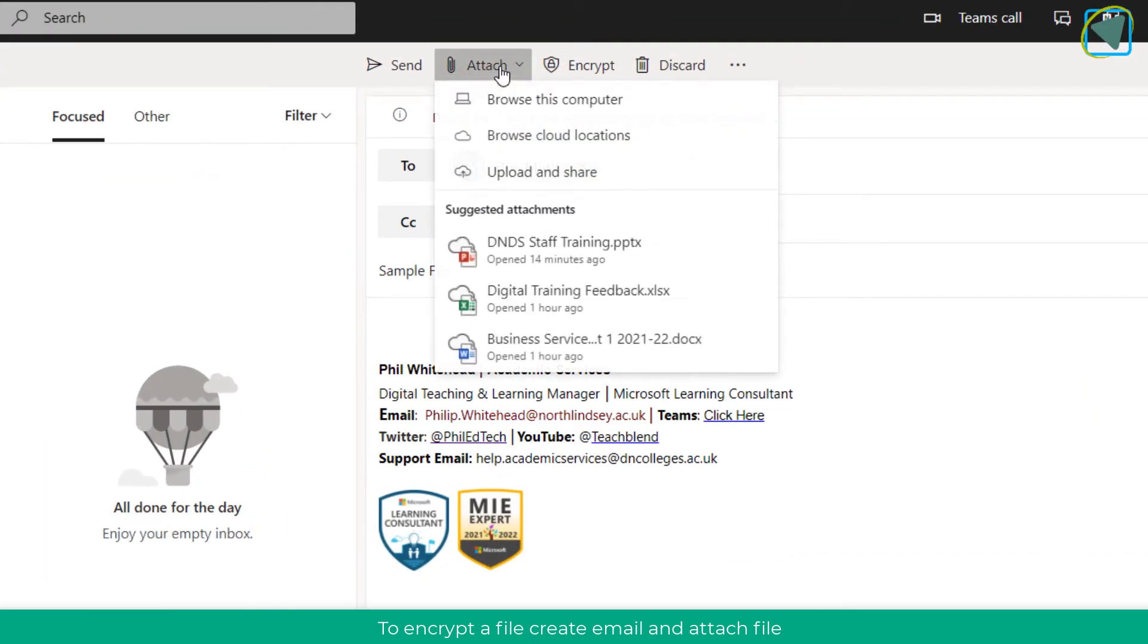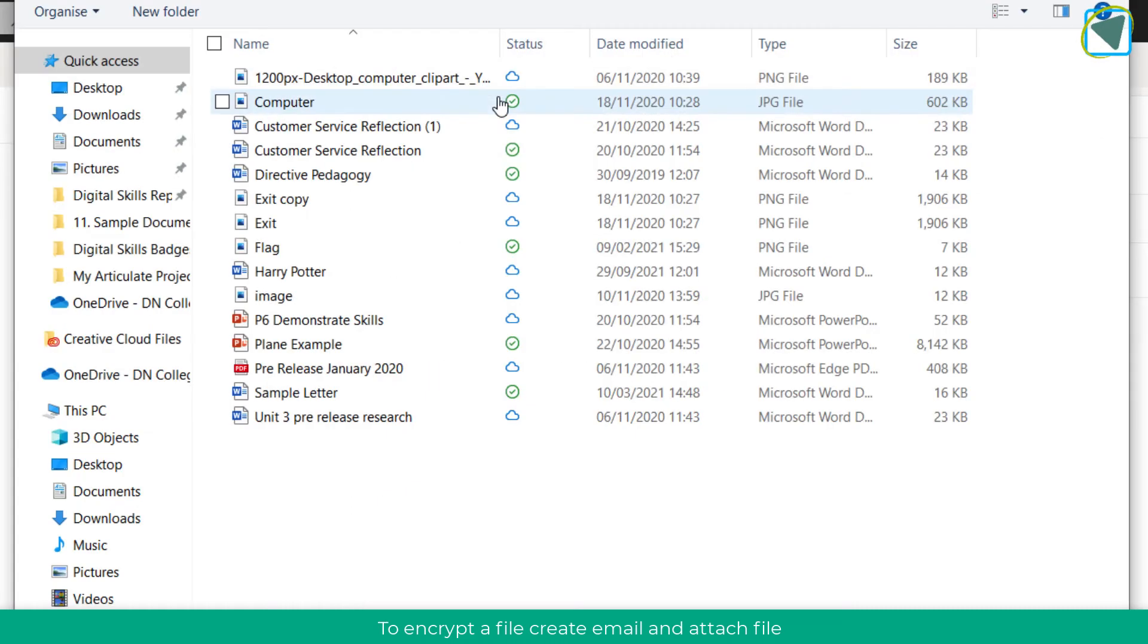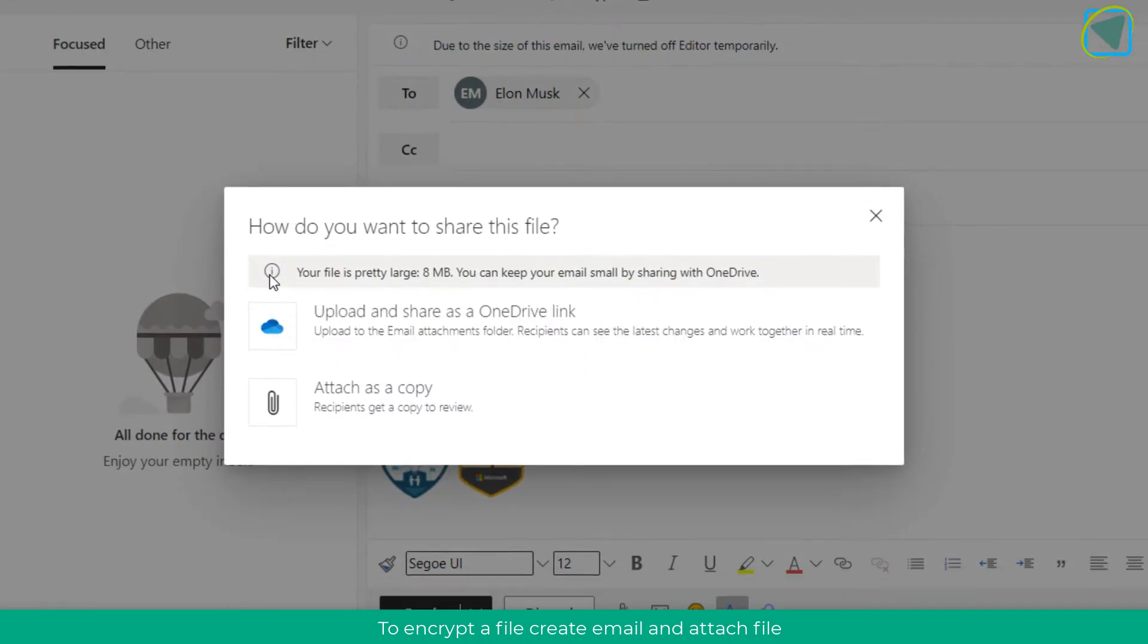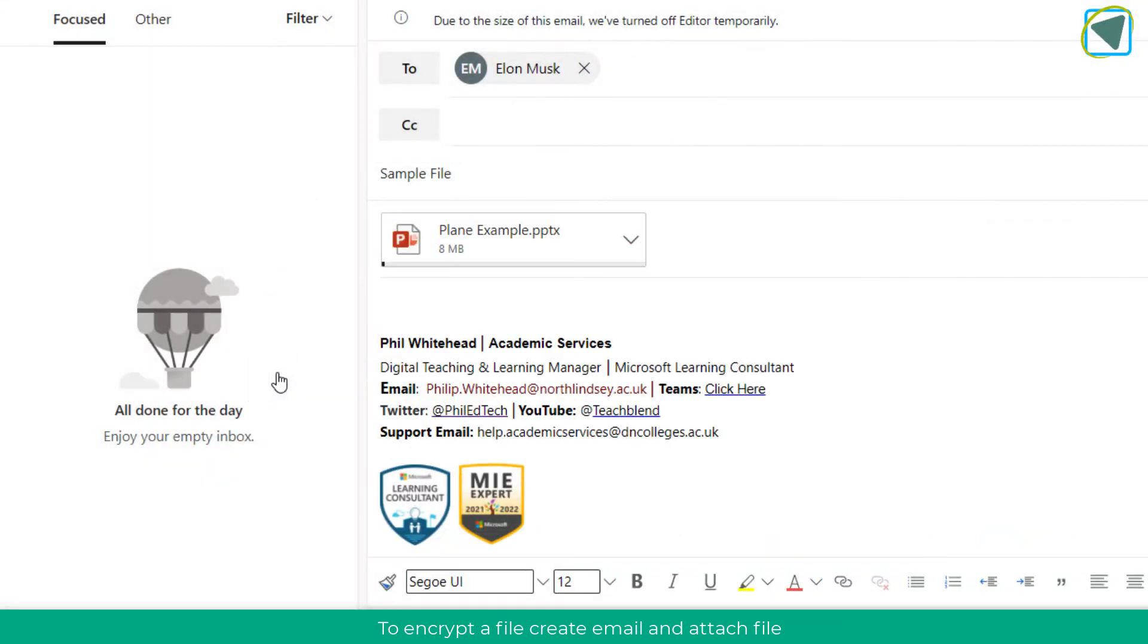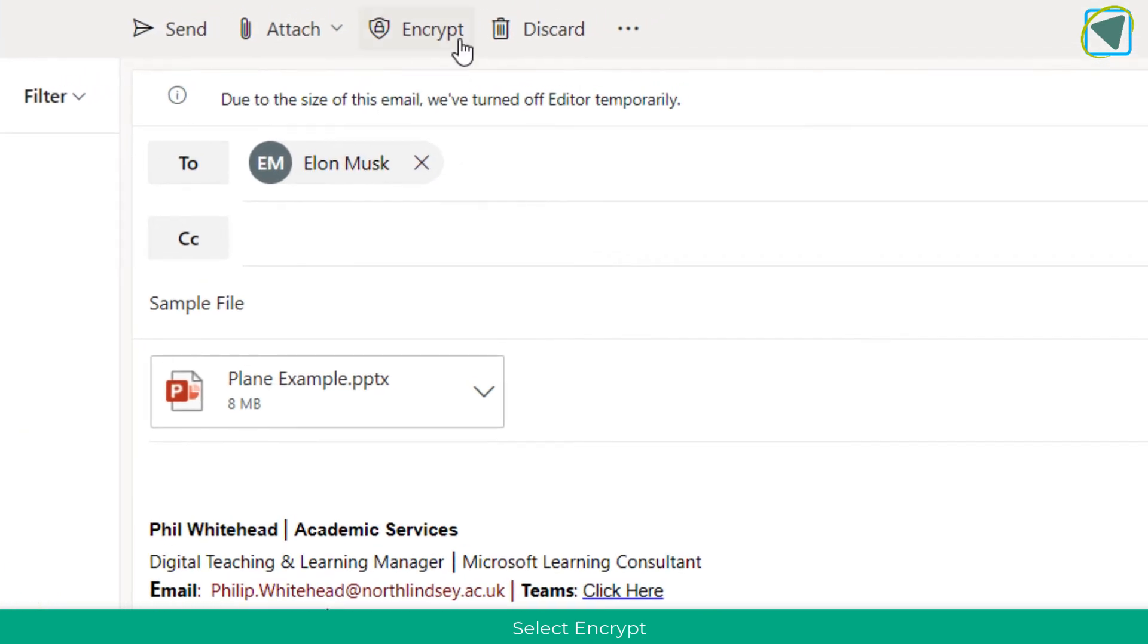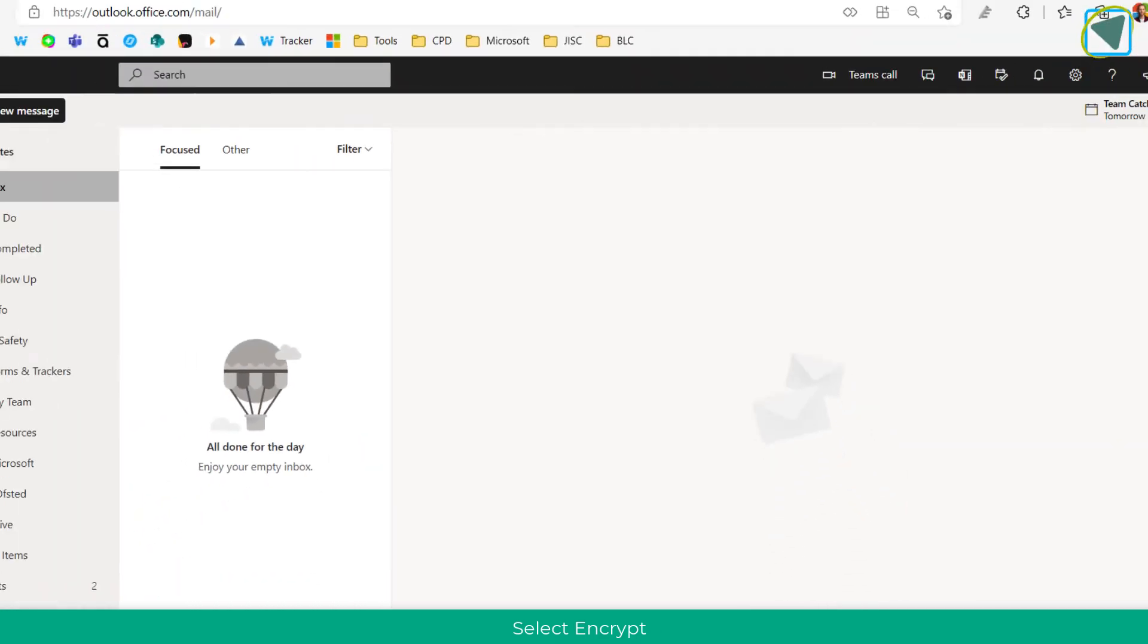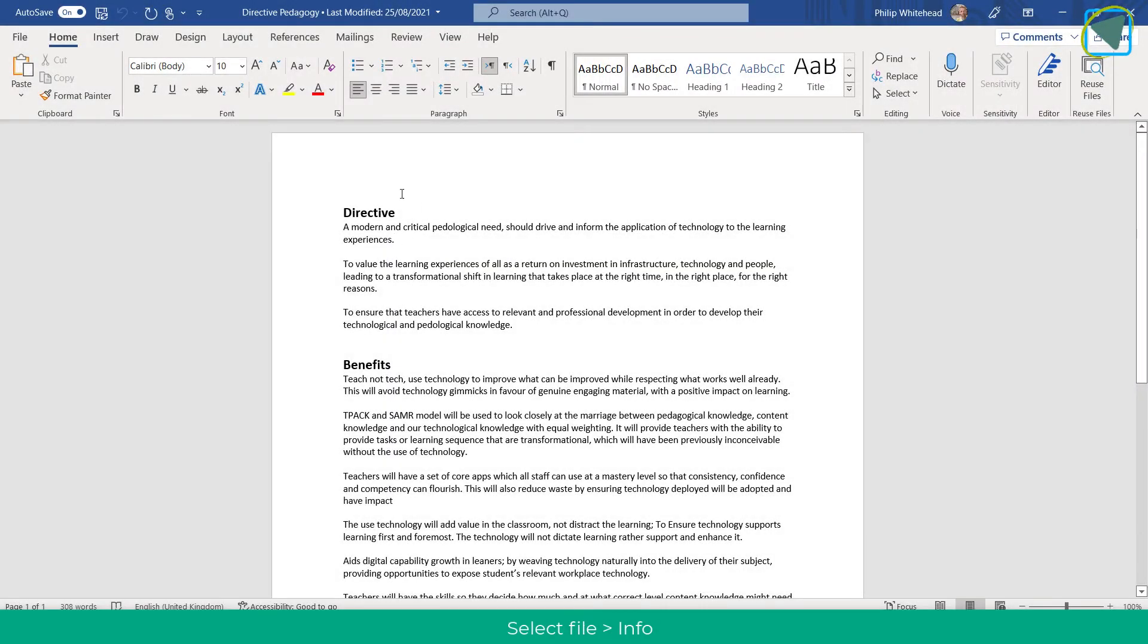If you do need to attach a file for whatever reason, you can encrypt it as well. Here you can see I'm going to attach a file. Remember, the preferred way is to actually share files because you can revoke the access. But if you do need to encrypt a file for whatever reason, attach the email and then choose Encrypt at the top on Outlook. This will then encrypt that file for the receiver and they don't even need to do anything.